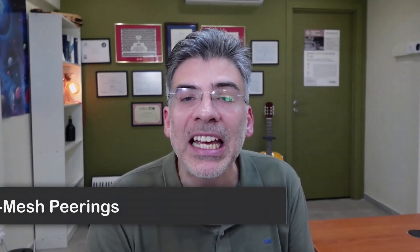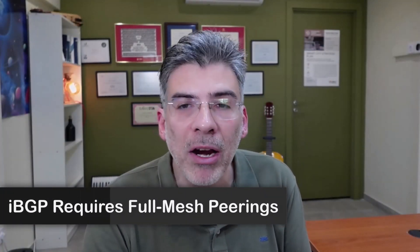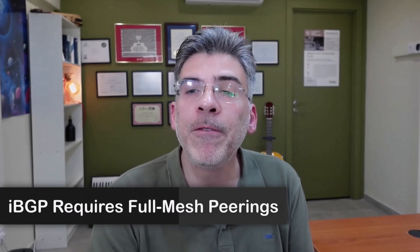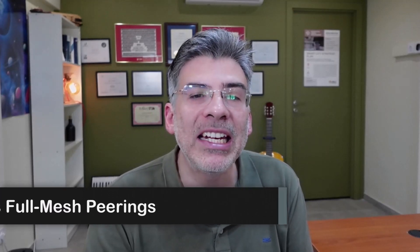Hello, this is Lazarus at Telecom Tech, where telecom and networking technologies are simply explained. Today, we'll be simply explaining the IBGP requirement of full mesh peerings within an autonomous system.